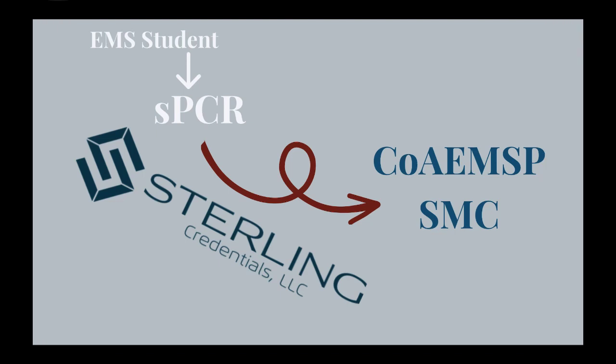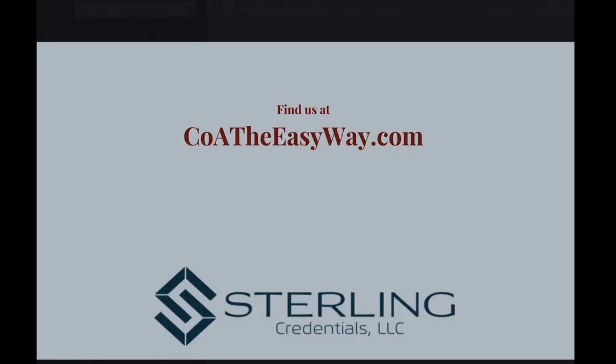I'm Julianne Stevenson, and I know how heartbreaking it is to watch students become miserable and frustrated when the technology that's supposed to help only holds them back. Sterling Credentials frees everyone—you, your team, and most importantly your students—to focus on developing superior clinical skills. Refocus on your actual mission: education. Let's visit. Find me at CoA the easy way dot com.